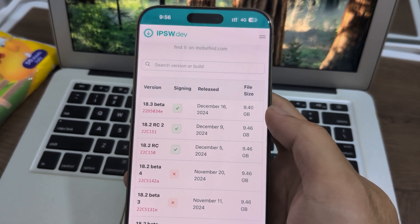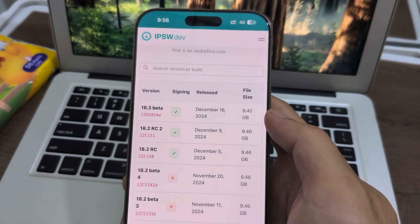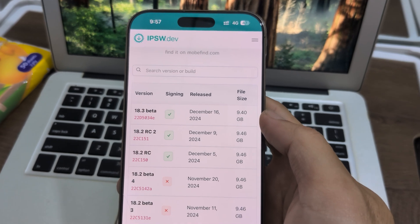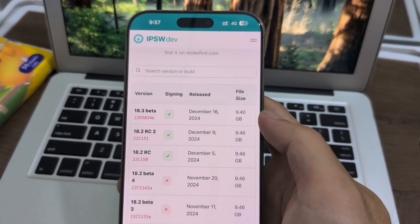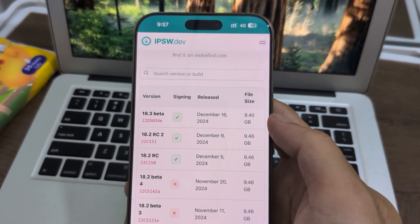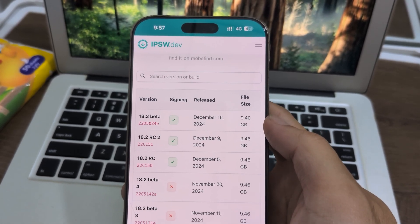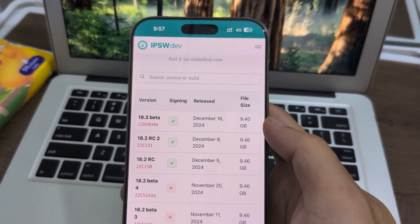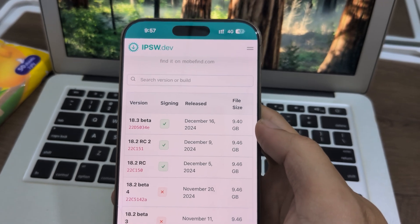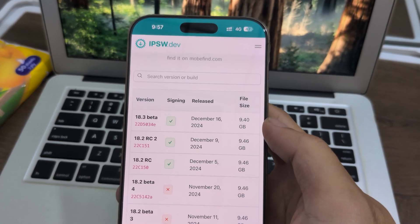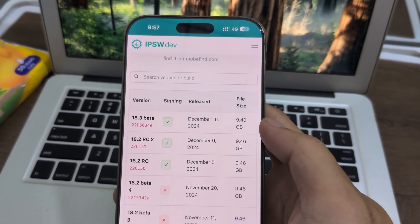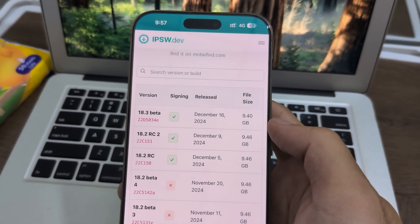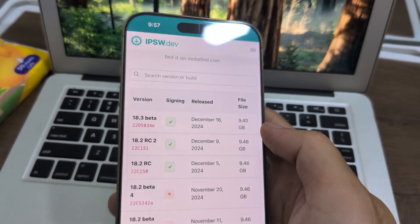If you're already on 18.2 beta 2, enjoy it for a while. And if you want to update and stop using Apple Intelligence, just restore your device or remove all three, and you're good to go.